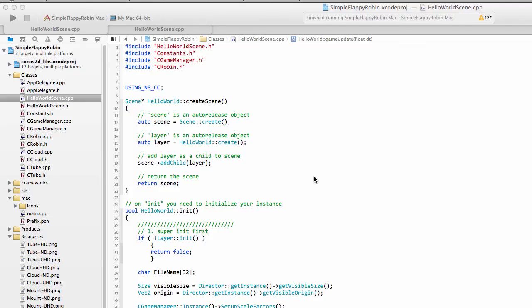Hello and welcome to the 11th video in this series making simple Flappy Robin using Cocos2DX version 3 for Android. In this video we're going to look at getting the robin to actually collide with the tubes.